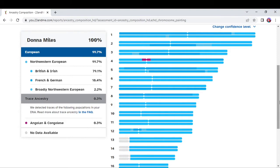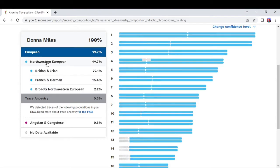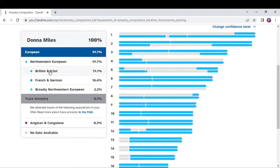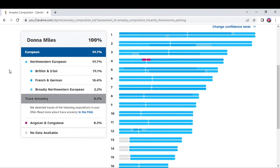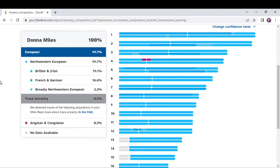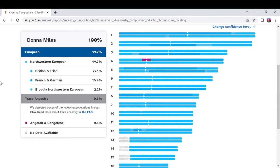That ended up being better than my ancestry.com, even though they've got me now with Northwestern European at 99.7% and they're giving me British and Irish, they're clumping it together and making it 79.1%. At least they're still showing my French and German and they've got it at 18.4%, and then they've got me with broadly Northwestern European at 2.2%.